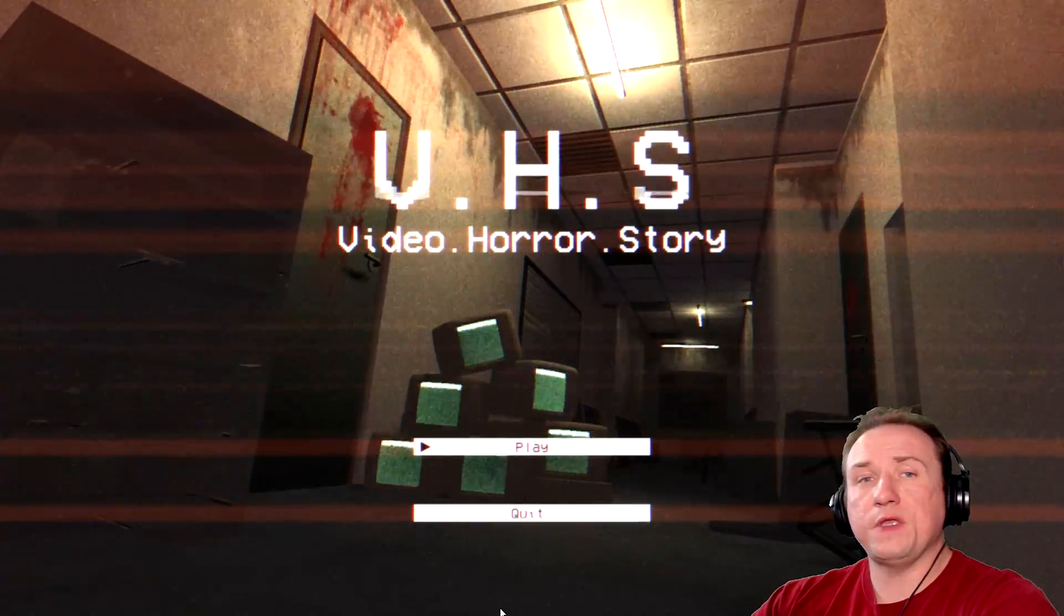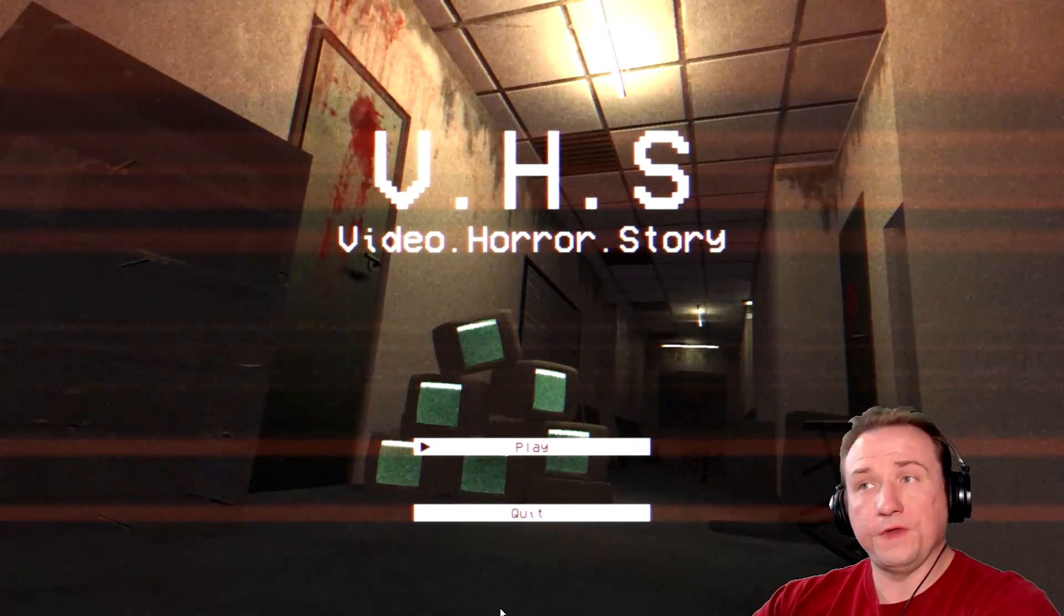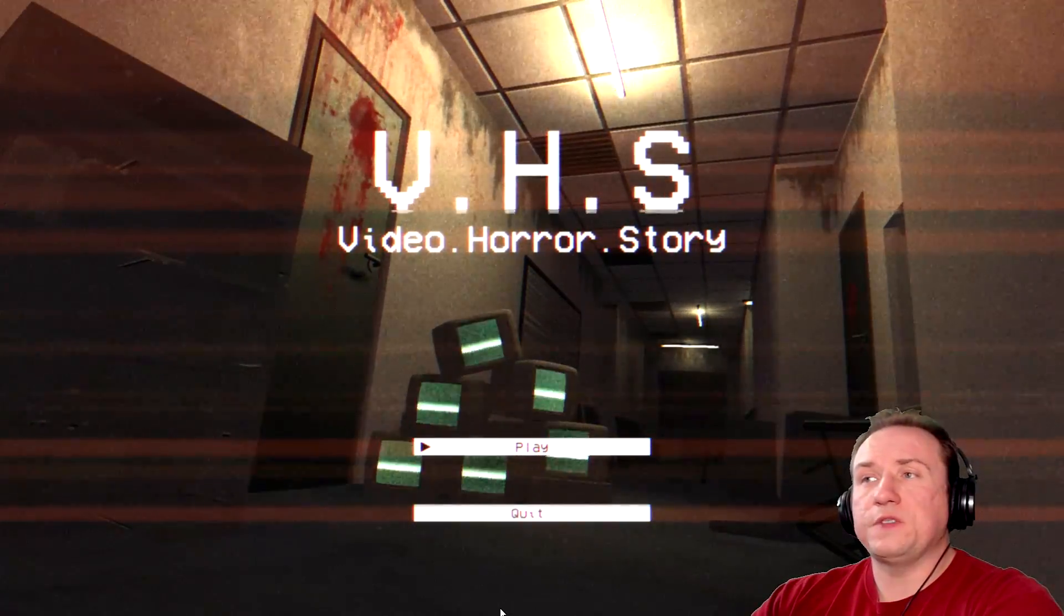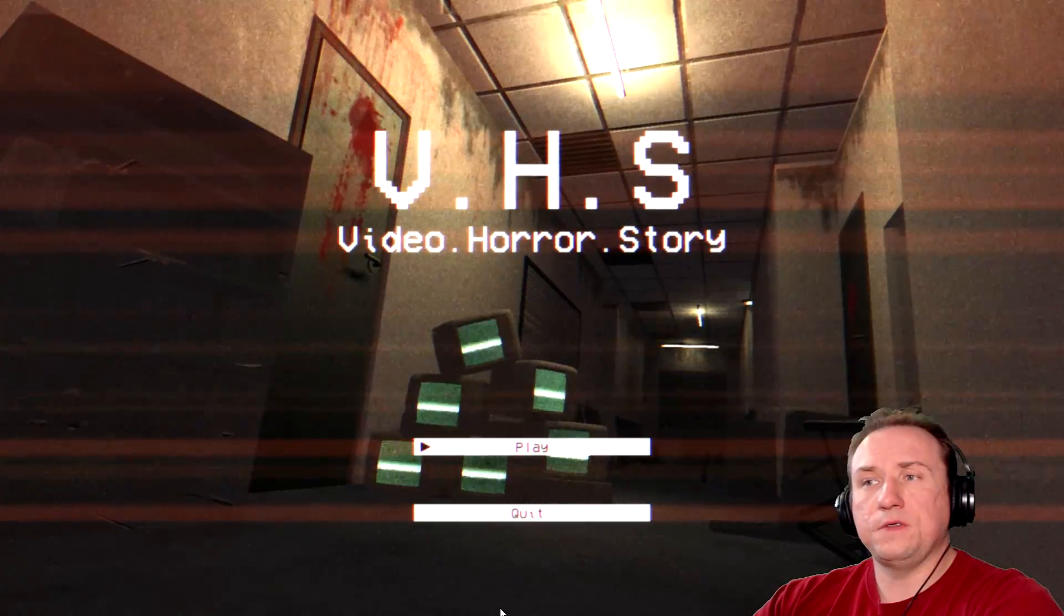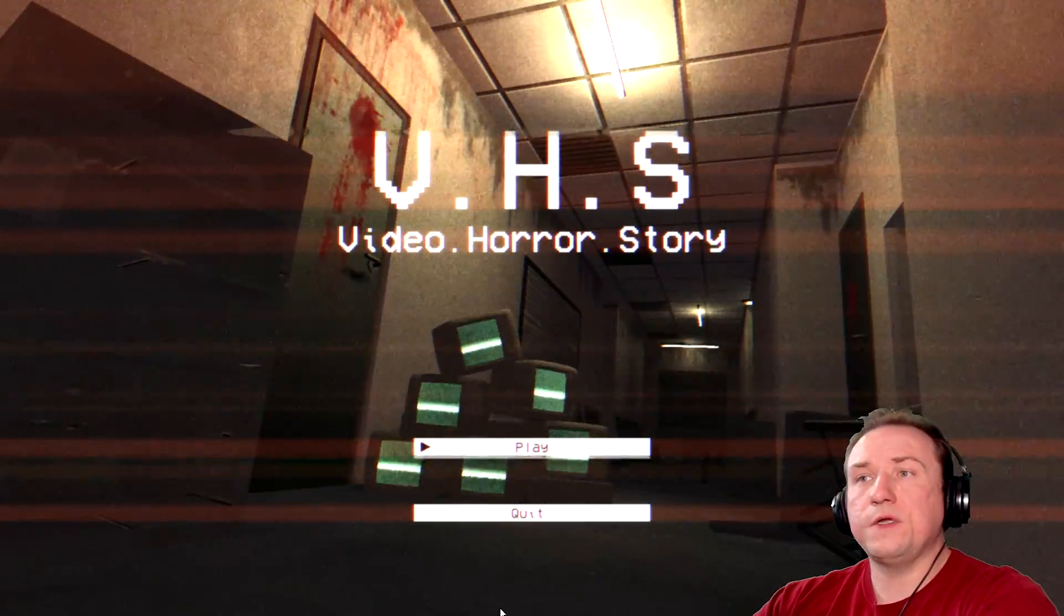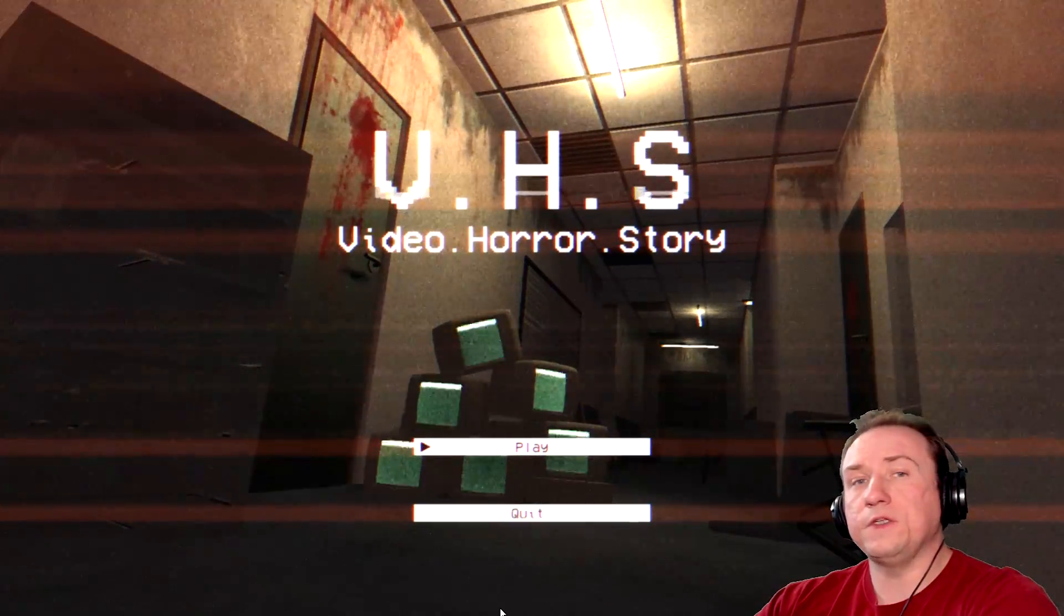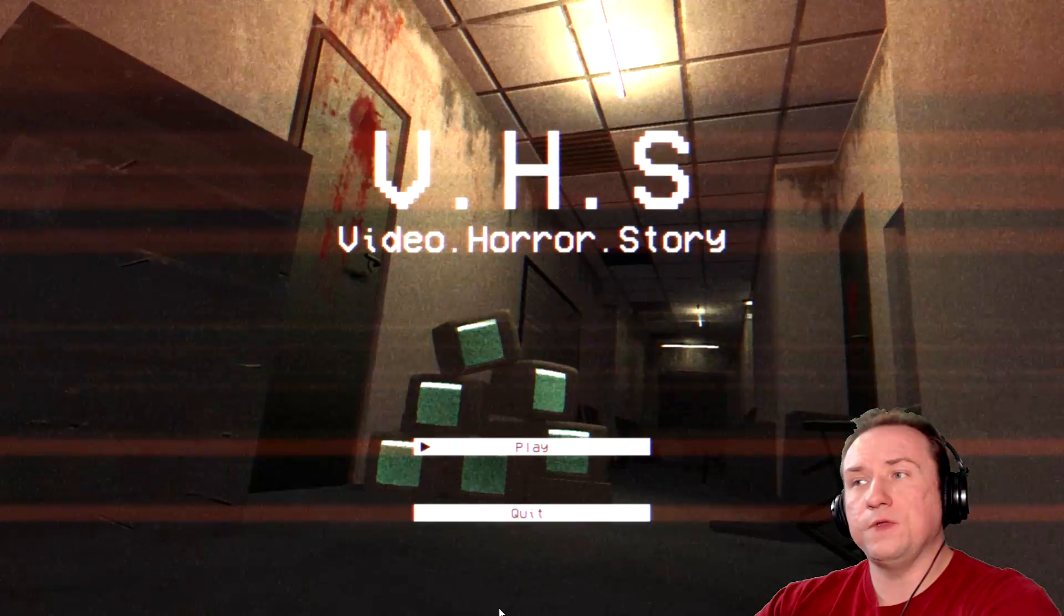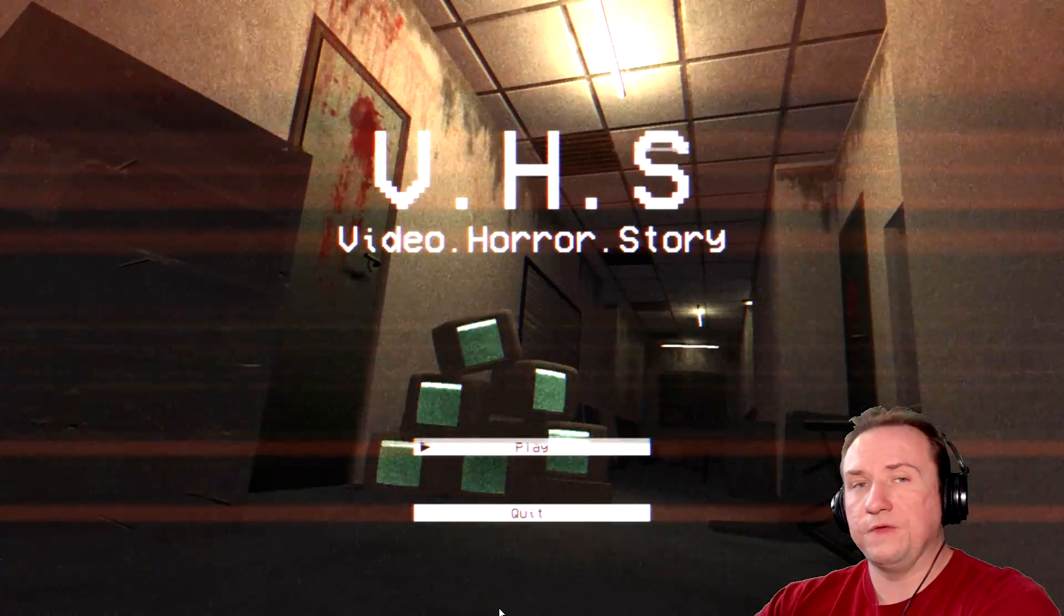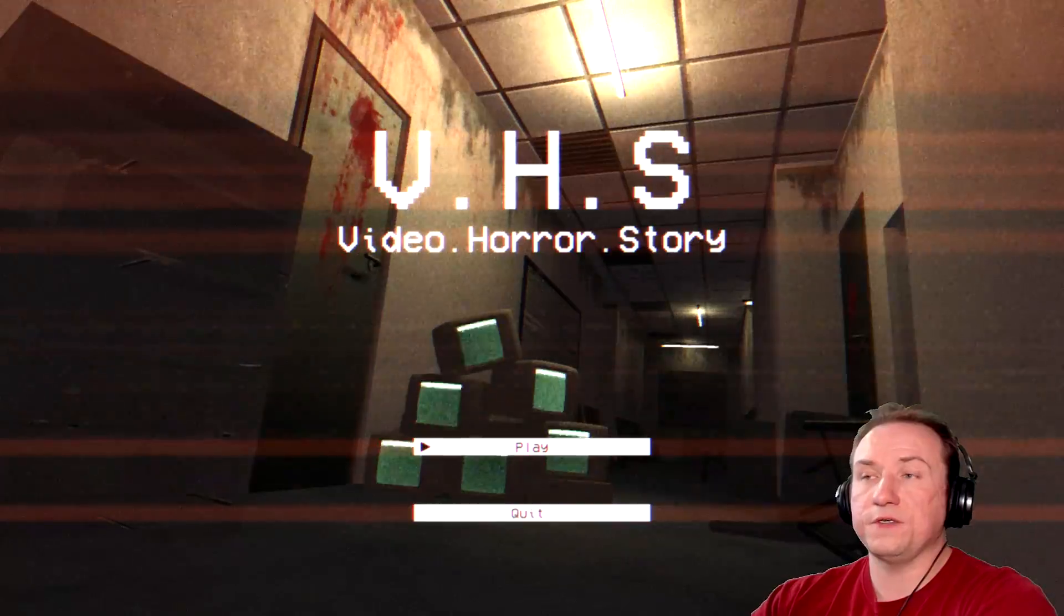I'm going to be playing a game called VHS, or Video Horror Story as it's called. So, the premise of this game is the first person survival horror game where we can control cameras and depending on how we do it, we either reveal the environment or we reveal monsters.